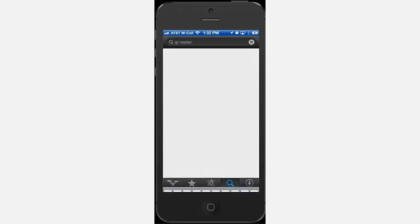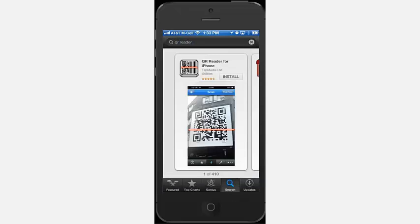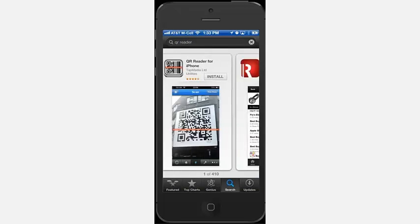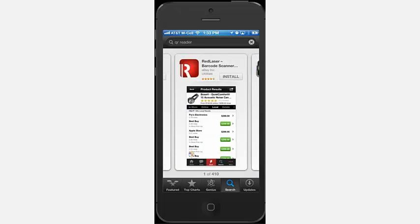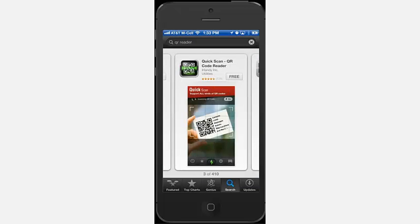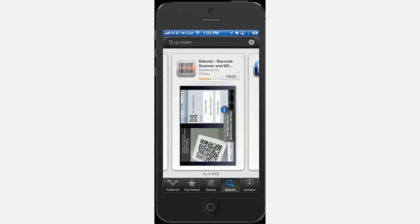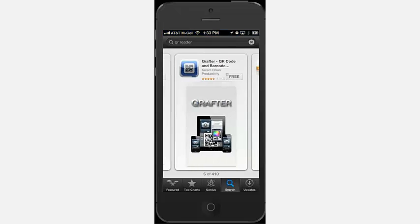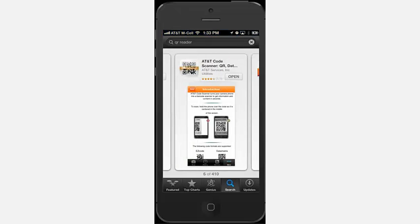you will need a smart phone or tablet and a QR code reader app. There are several free reader apps available on both the iTunes and Android app stores.